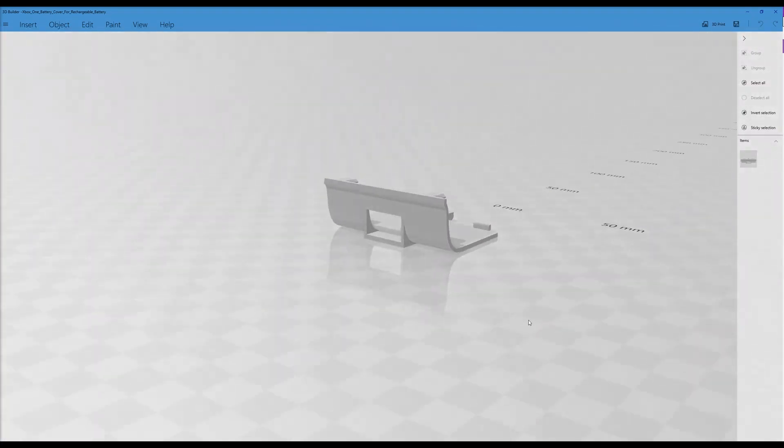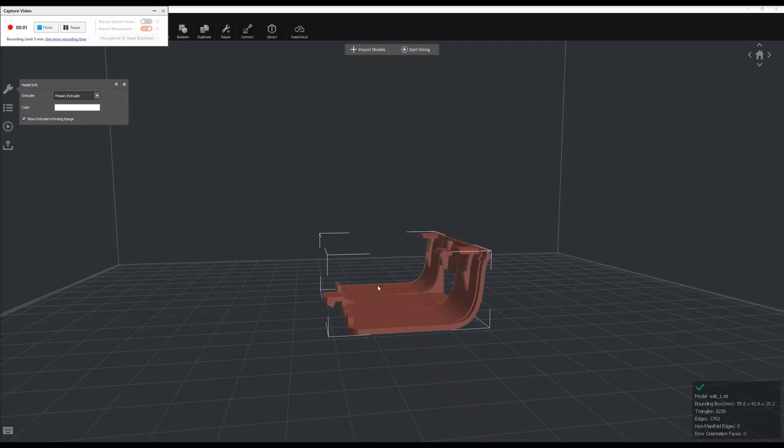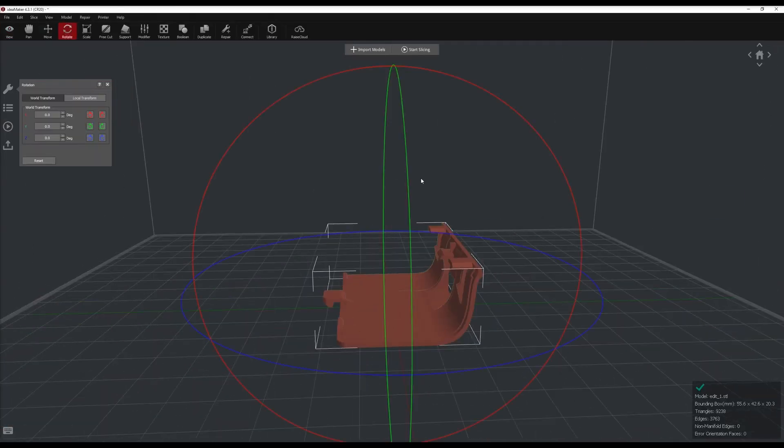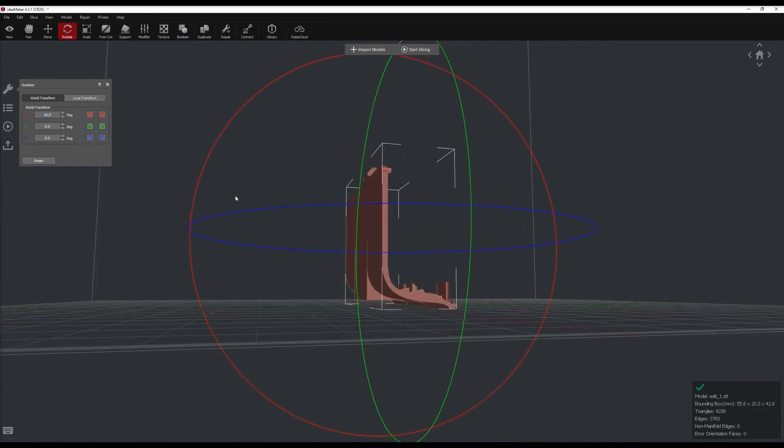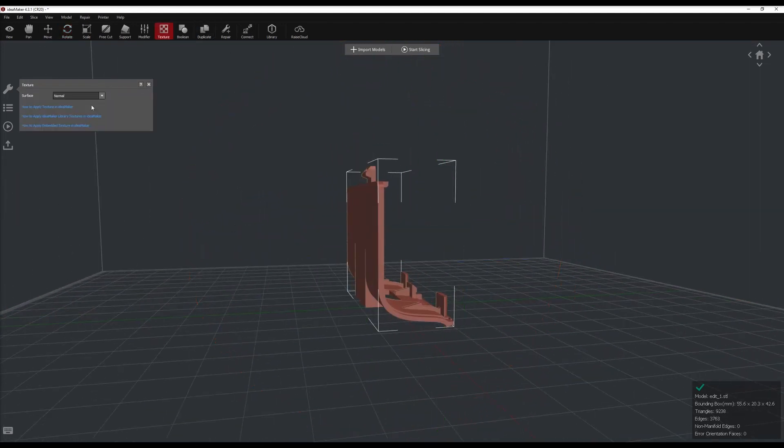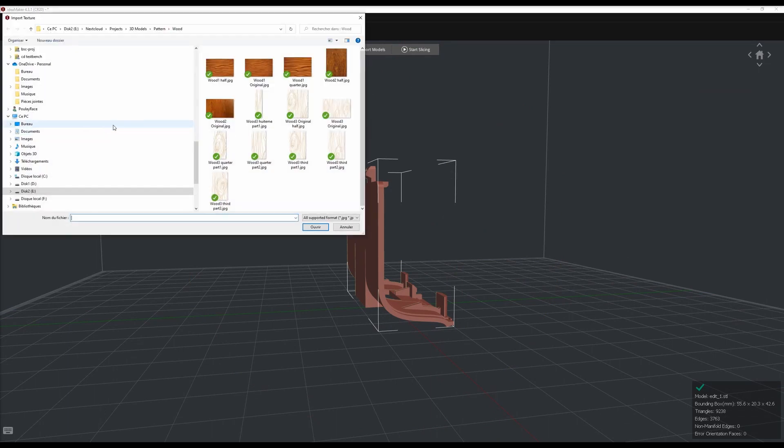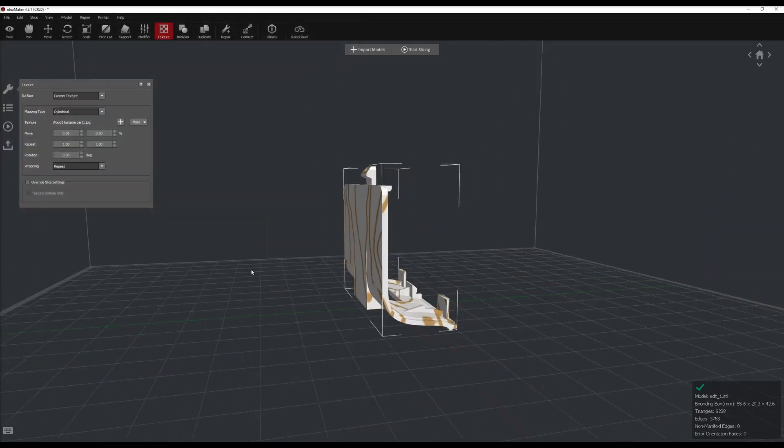I will demonstrate the flow I used to create texture on the battery cover. You can just apply it after on the other parts. First, import the STL. Then add a custom texture. The texture can be any picture file.